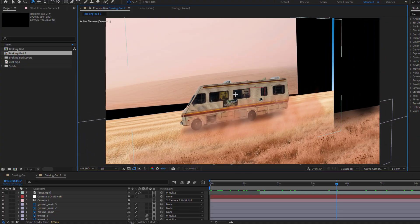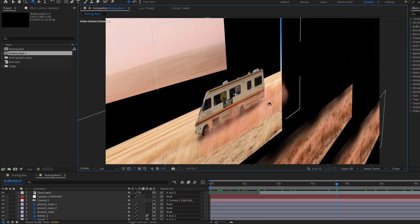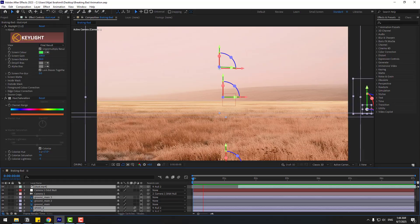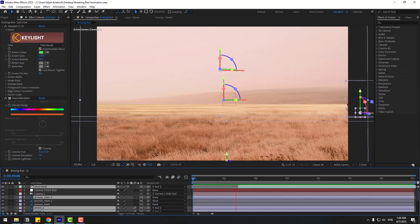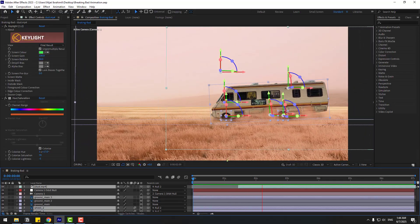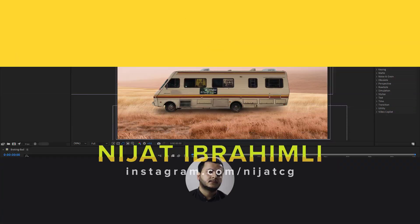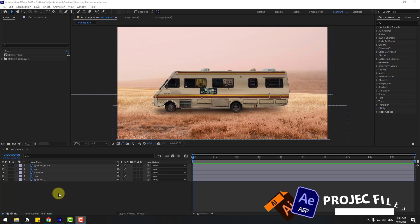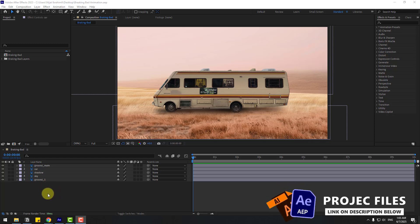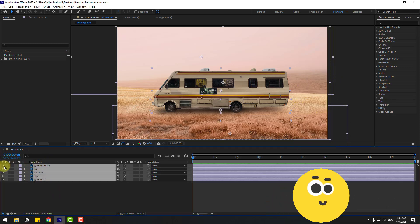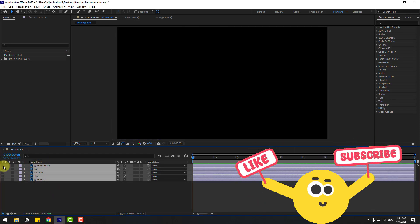Hey guys, welcome to my new video. In this video I'm going to show how to create this with After Effects. Let's get started. I will use these files for example — select all layers and hide.